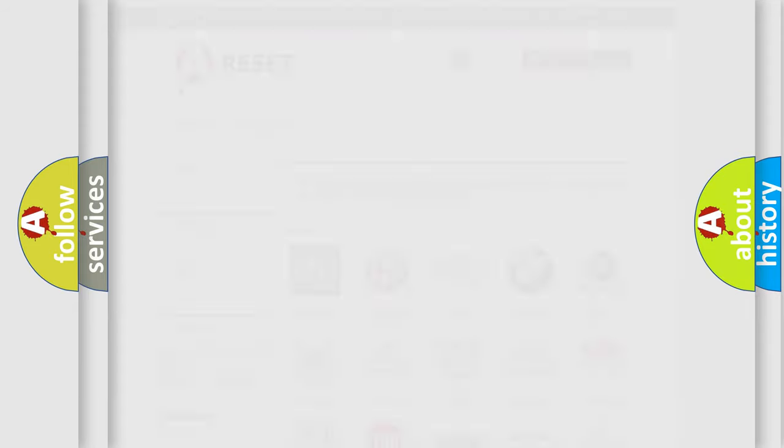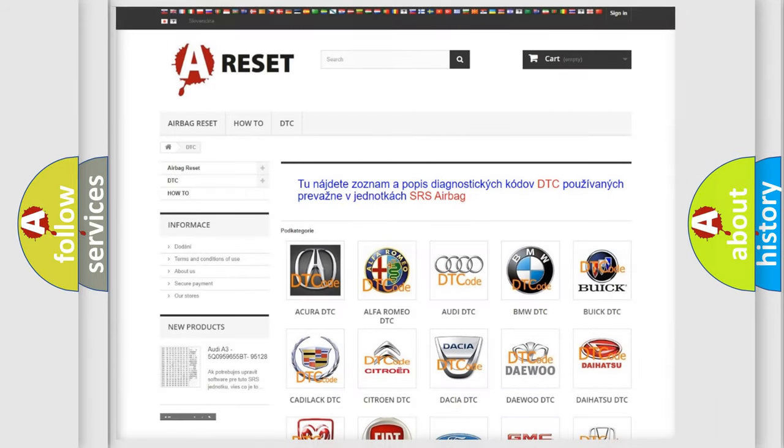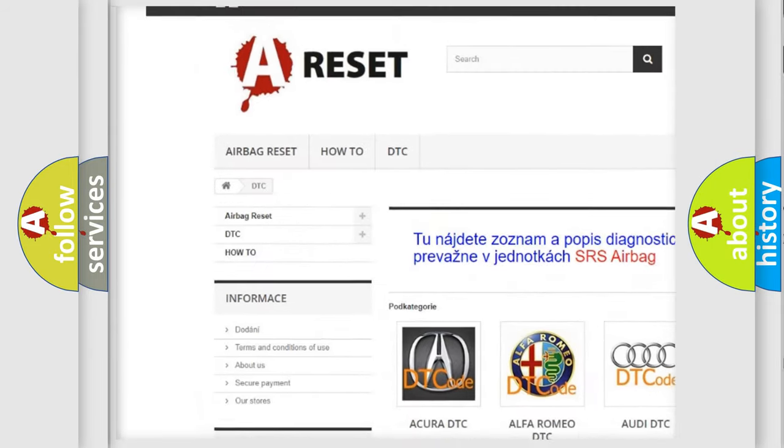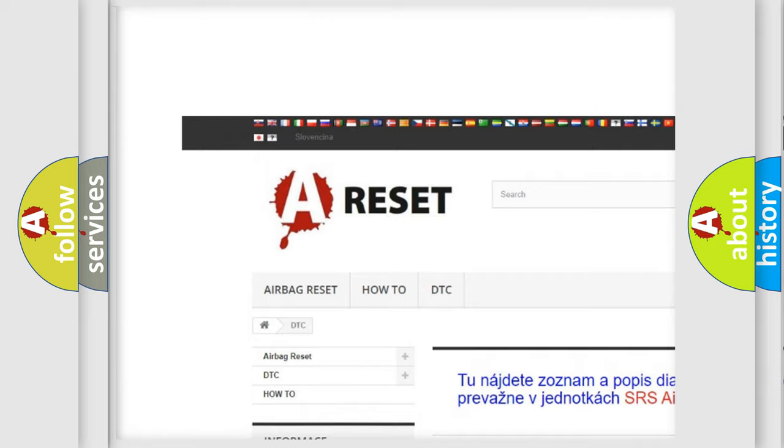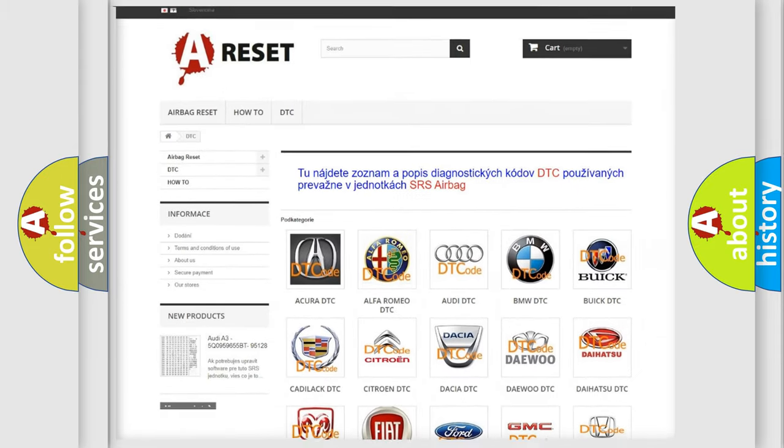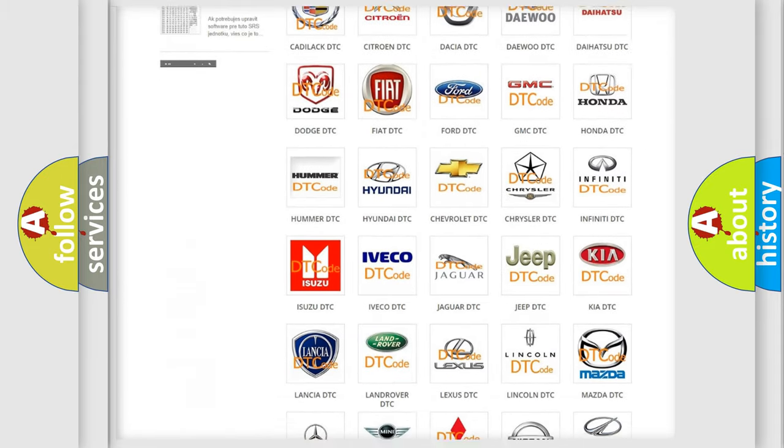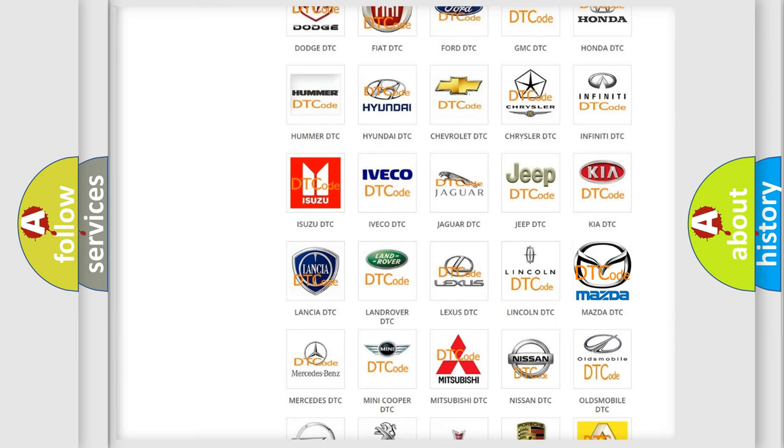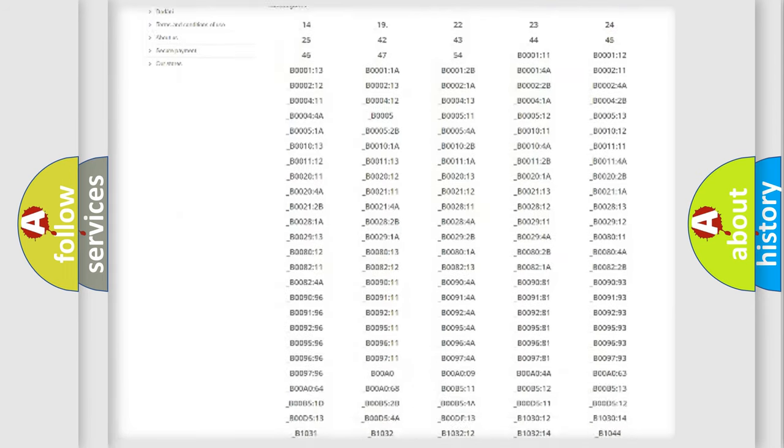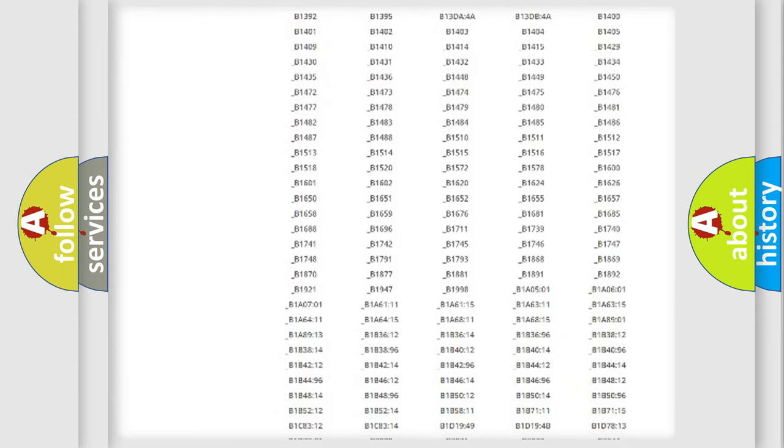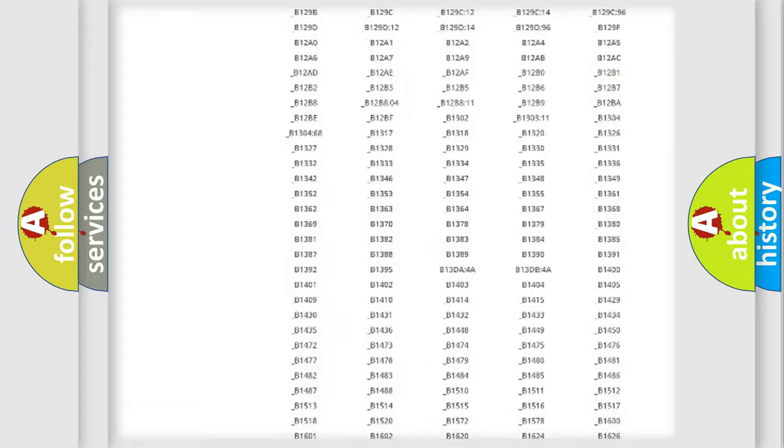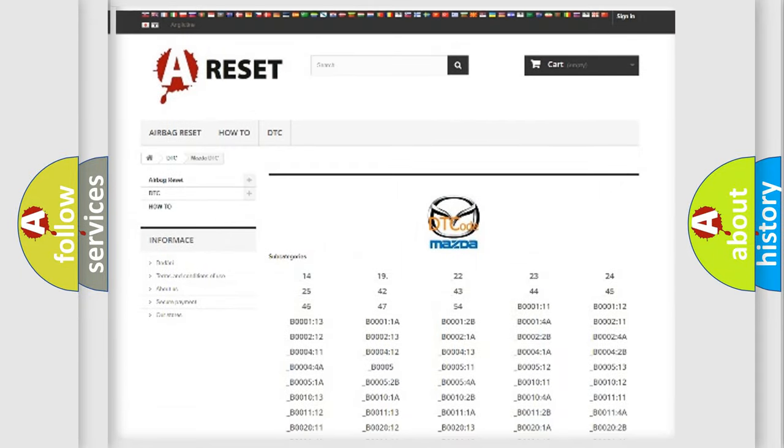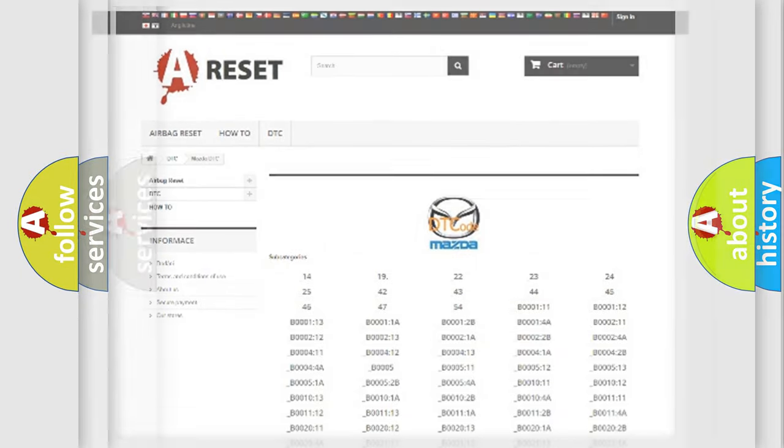Our website airbagreset.sk produces useful videos for you. You do not have to go through the OBD2 protocol anymore to know how to troubleshoot any car breakdown. You will find all the diagnostic codes that can be diagnosed in Mazda vehicles, and also many other useful things.